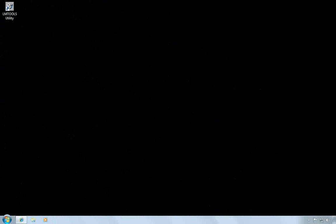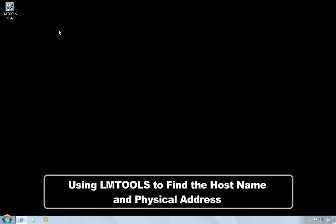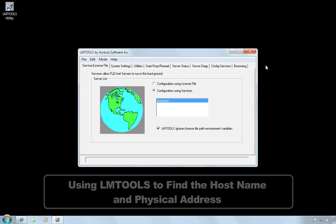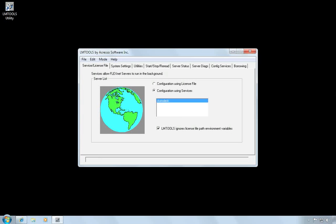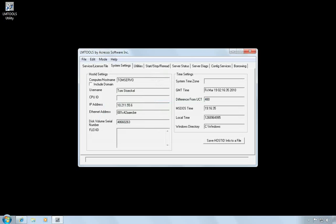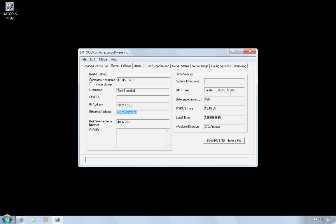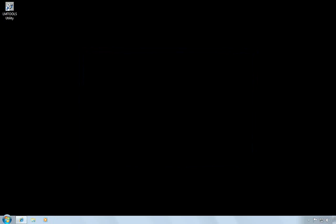Since I already have the license manager installed, there's another way for me to get the host name and physical address. I can run the LMTools utility that it created on my desktop and go to the System Settings tab. On this tab, I can see the computer host name and this is my physical address. So you can use either of those methods to get the information that you need. Now that I have my host name and physical address, I'm ready to request a license.